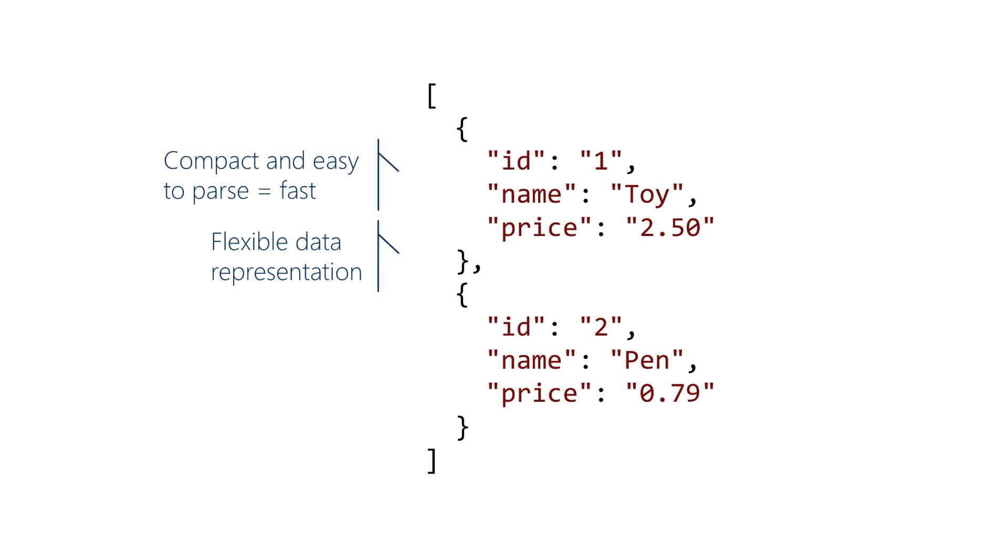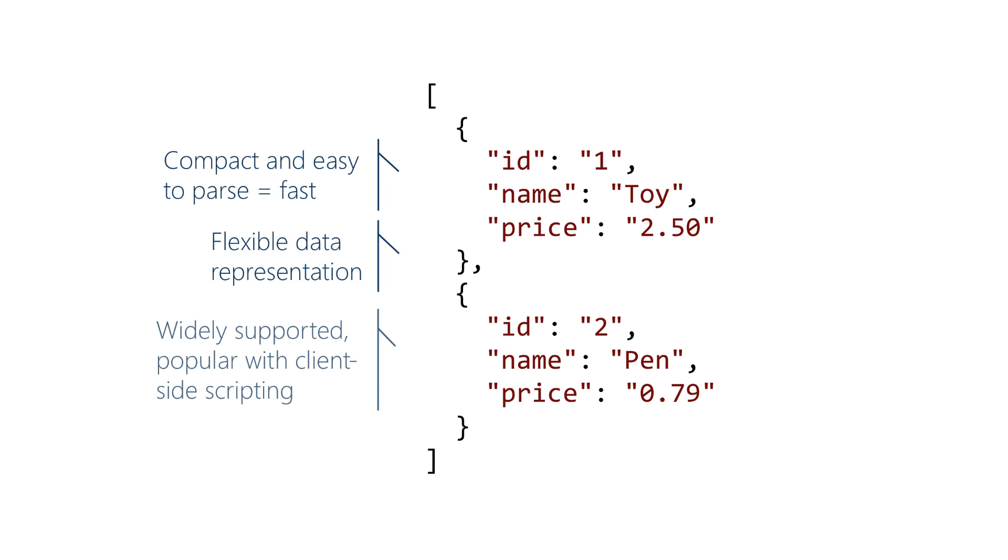It's also powerful enough to encode something like this example here where we have a collection of objects as a single JSON string and it's widely supported. So no matter what language, no matter what client-side technology you're using, there's likely to be one or more APIs that you can use to convert between objects and JSON strings.